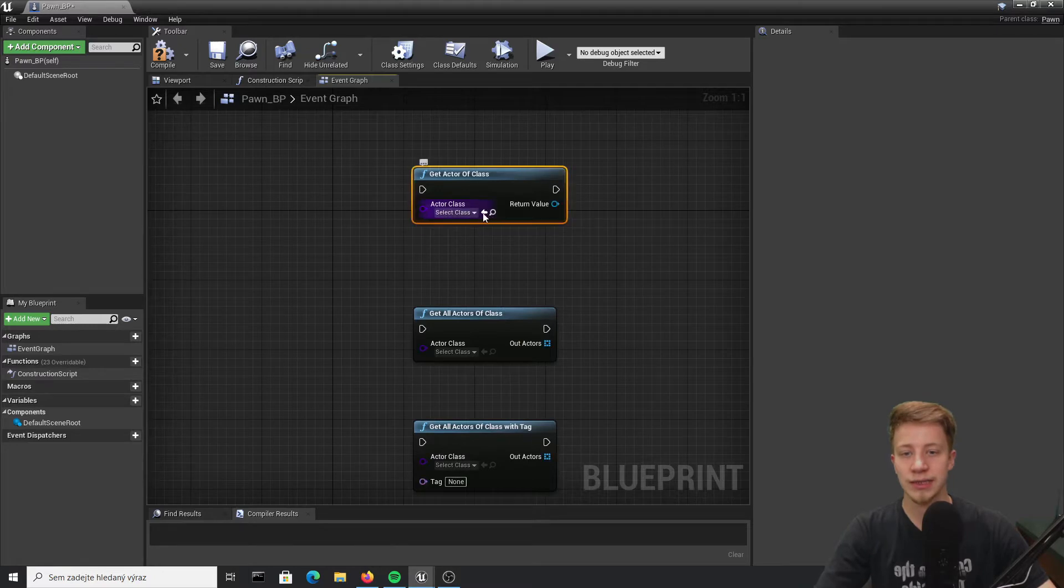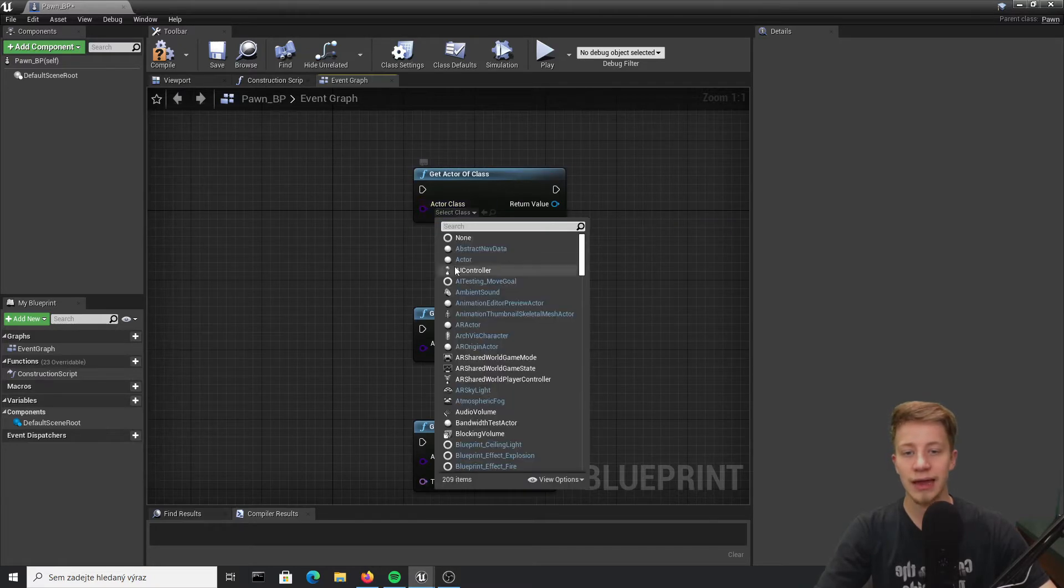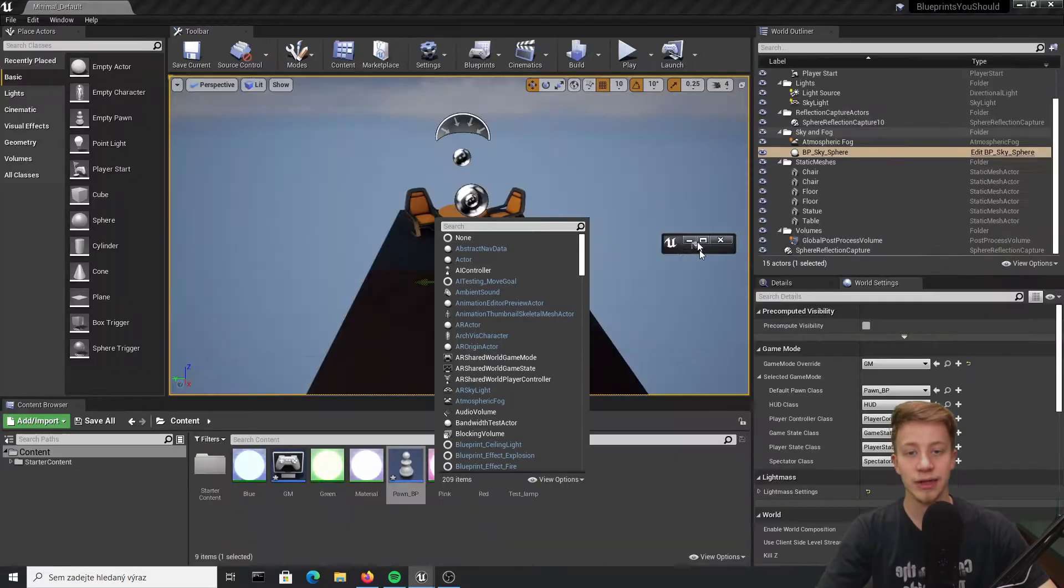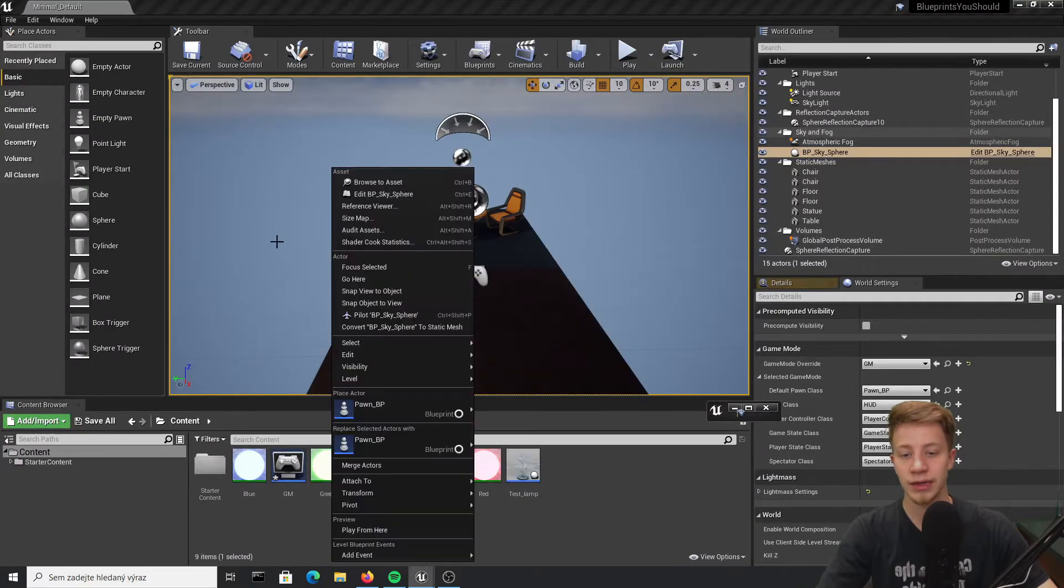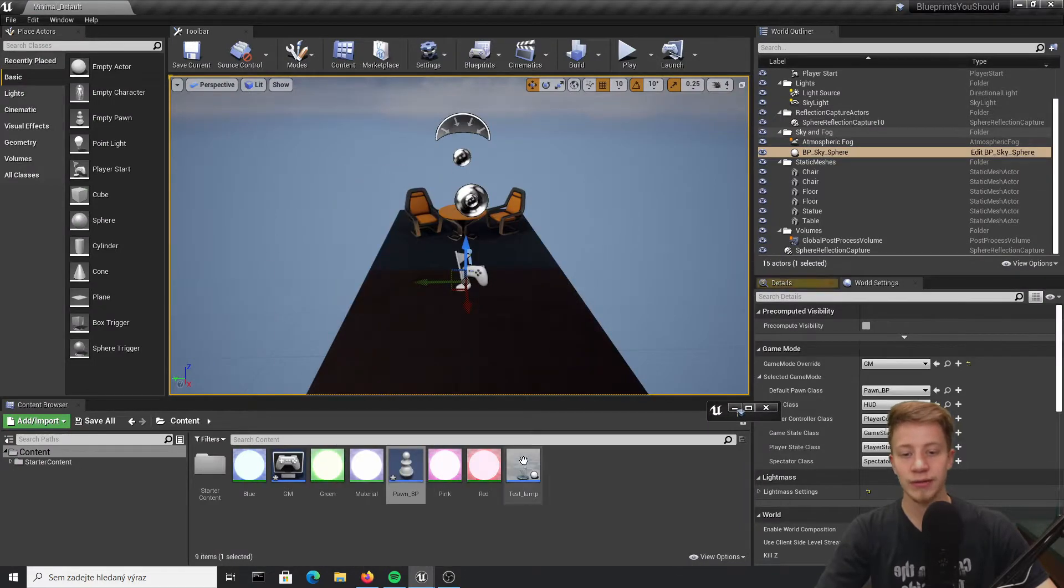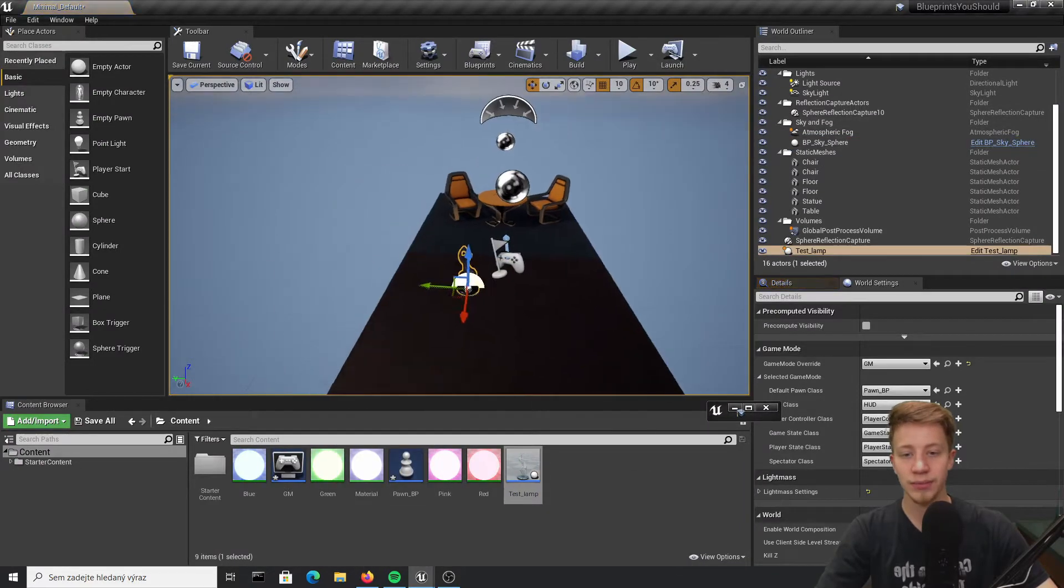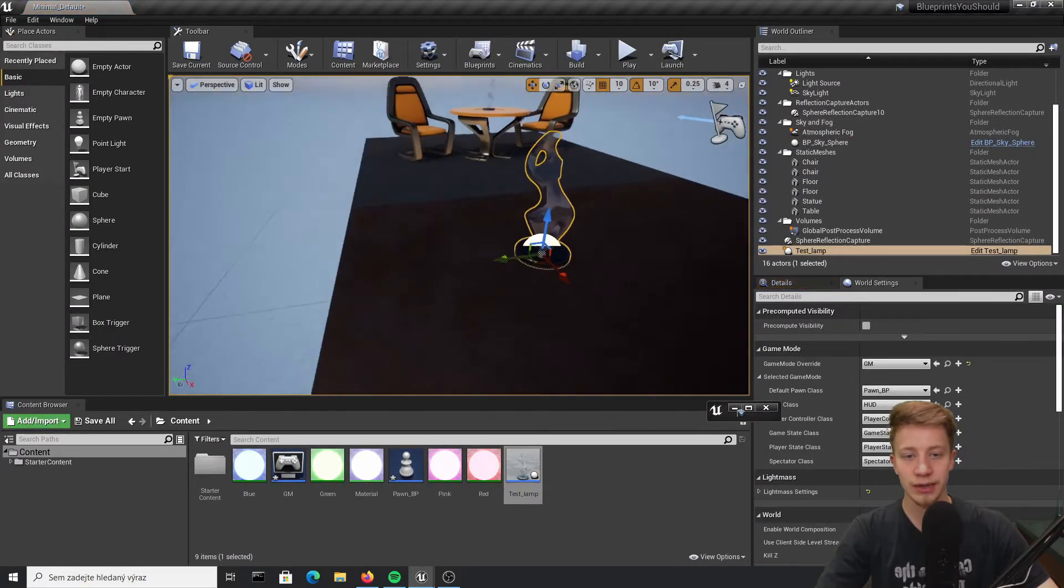Probably least useful is get actor of class that will take any actor of class on current game world. I will be working with this test lamp so let's put it right here.